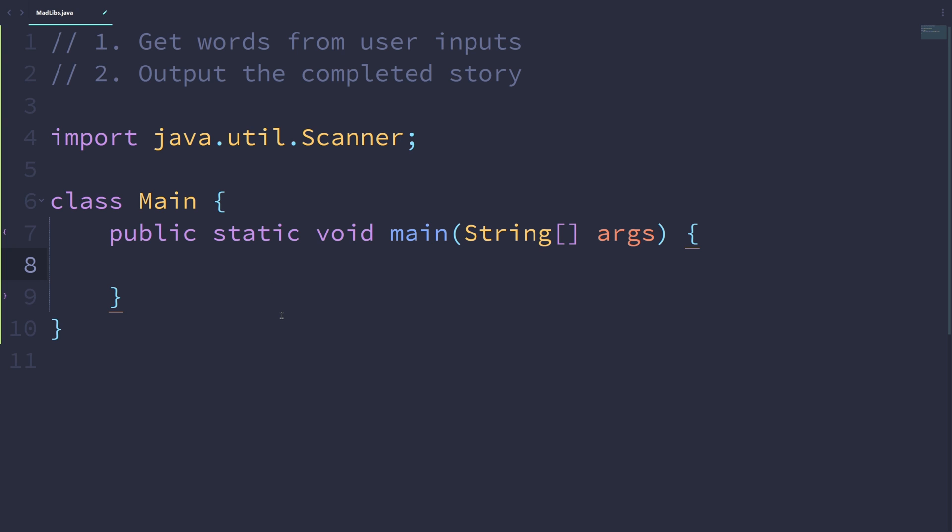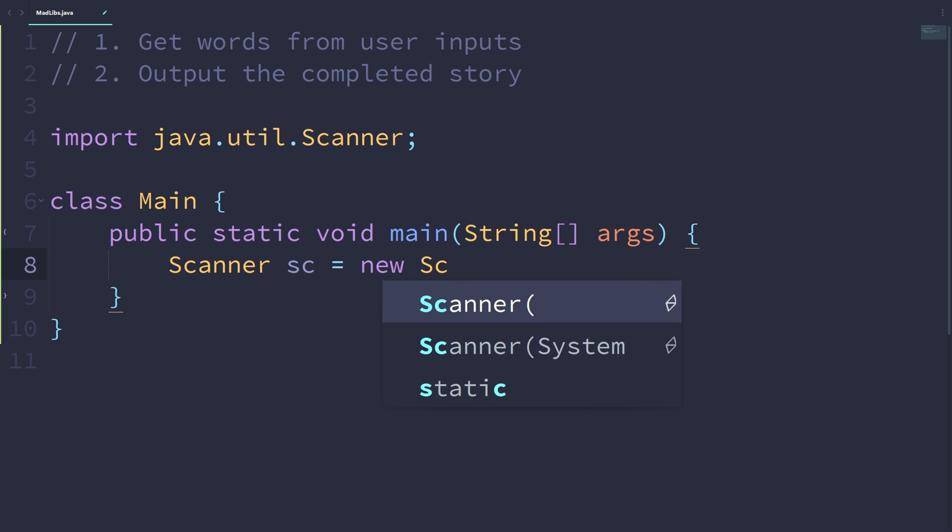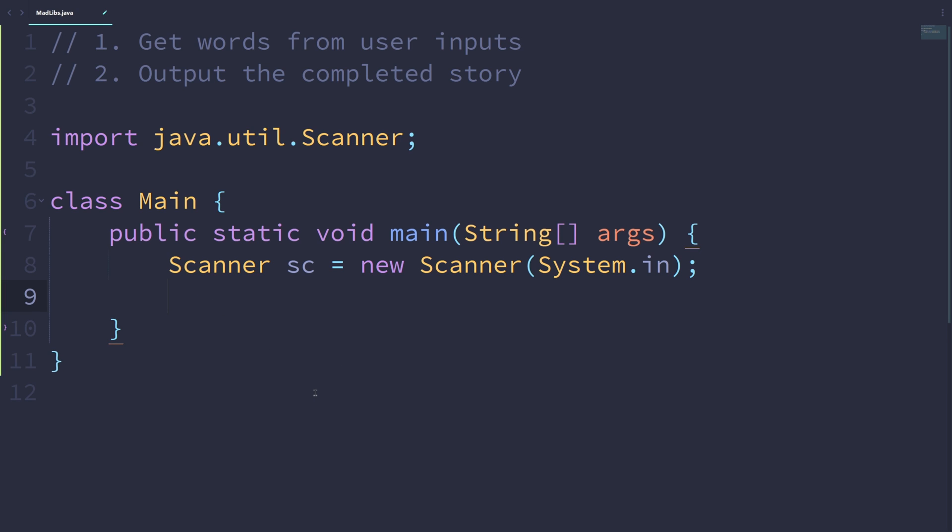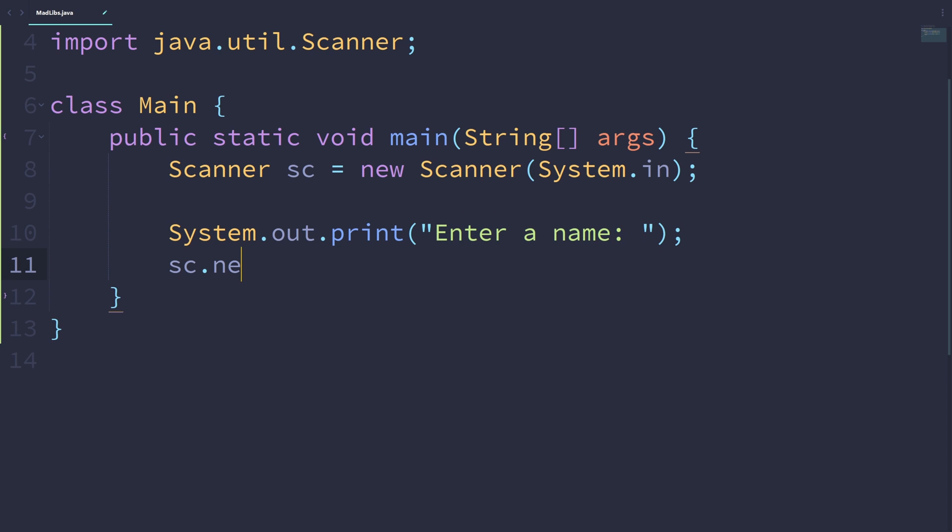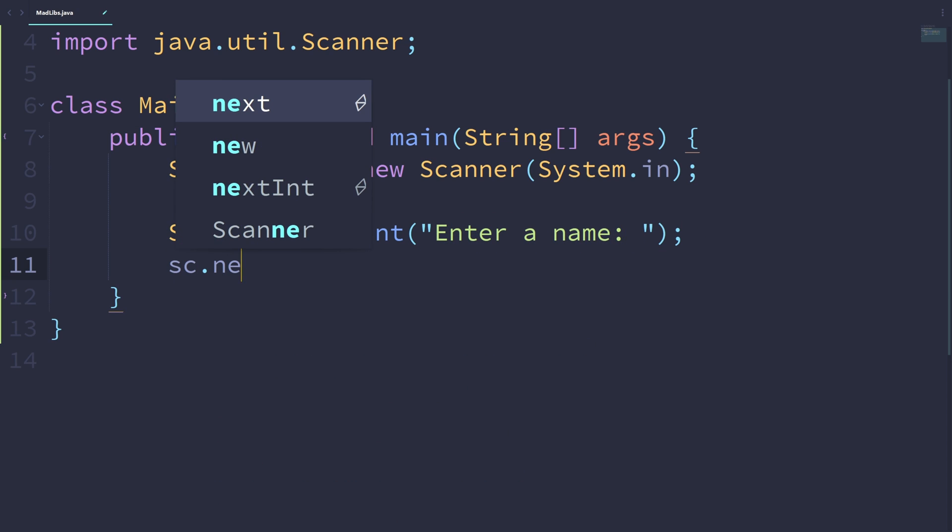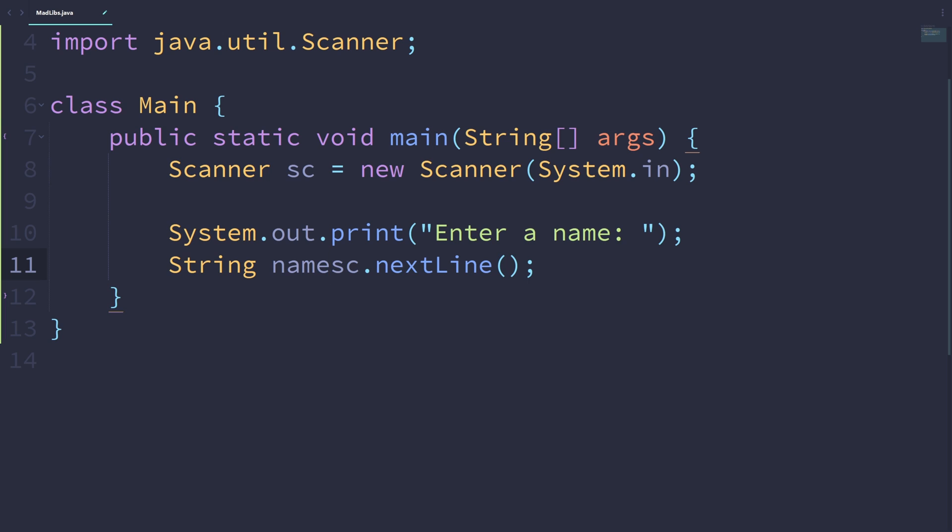What do we want to do inside of the main method? Well, firstly, we want to make a scanner instance which we can use to get the actual input. Let's write Scanner sc, which is the variable name, equal to a new Scanner, and we pass in System.in. Then we want to get the input. Let's write enter a name. This is the prompt. We want to ask the user for a name, then we use sc.nextLine to get the input and store it inside of a string variable called name.